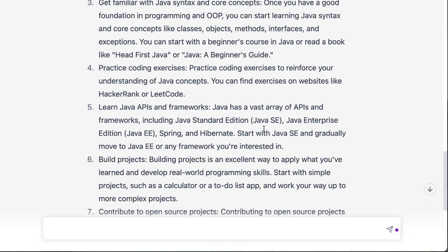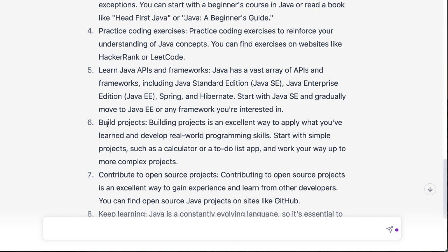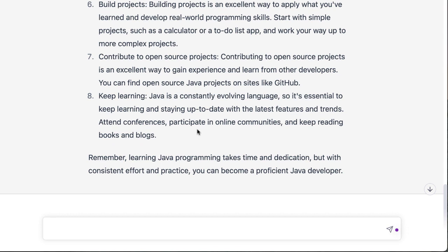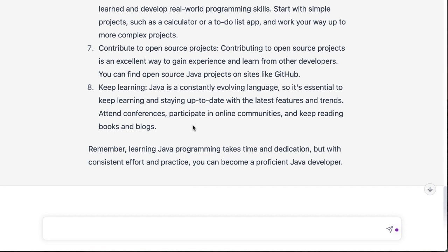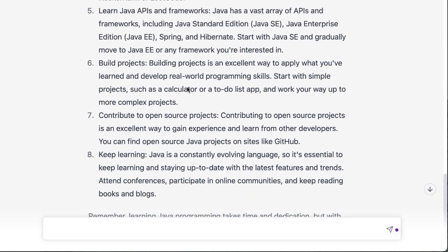It also tells us to learn the Java APIs and frameworks — Spring and Hibernate among others — and the Java Enterprise Edition. Most importantly, you've got to build projects. I always tell my students: you've got to build projects to learn your skills even further. And contribute to open source projects — that's another way of learning. The eighth step says 'keep learning.' This is a very good roadmap.